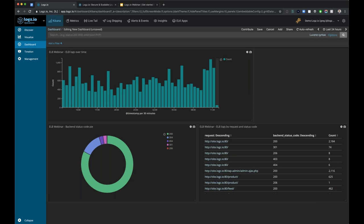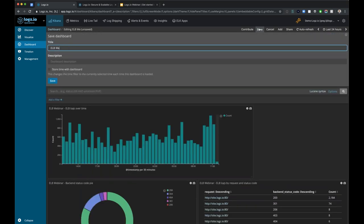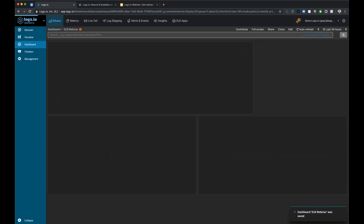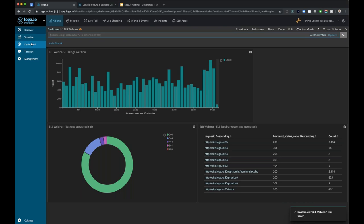After I've built a dashboard, all I have to do is hit save to make this available within my account. I'll name this 'ELB webinar.' You'll notice this one little checkbox here: 'store time with dashboard.' What this does is store whatever time frame you have selected as a default time frame with the dashboard. Whenever I open up the ELB webinar dashboard, it will automatically open up with the last 24 hours by default. If I hit save, it goes into a read-only state and now I have this dashboard available within my Logs.io account. This also shows me metadata about dashboards - when this dashboard was last updated and by who.